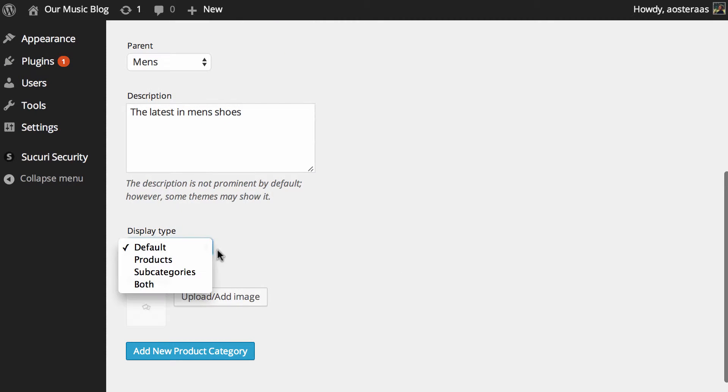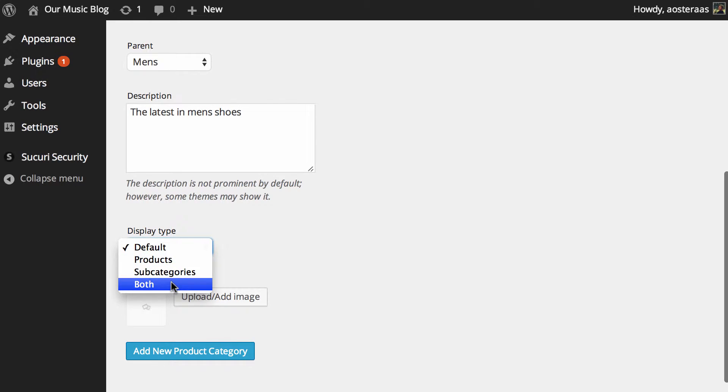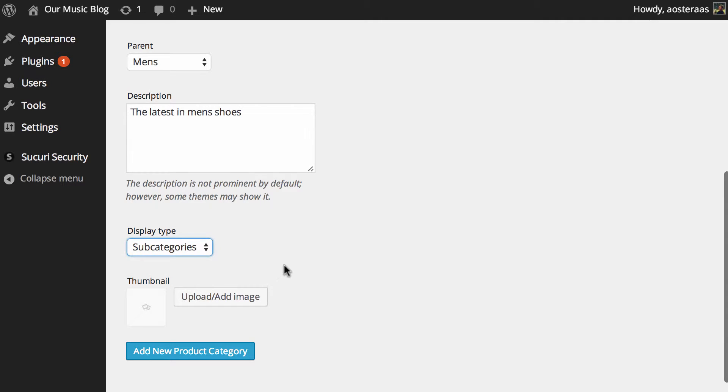You can also choose the display type. And this is because we're using WooCommerce. You can leave it as default, so it's just like a normal category, which is the product subcategories or both. This is a subcategory, so we'll put it as a subcategory.